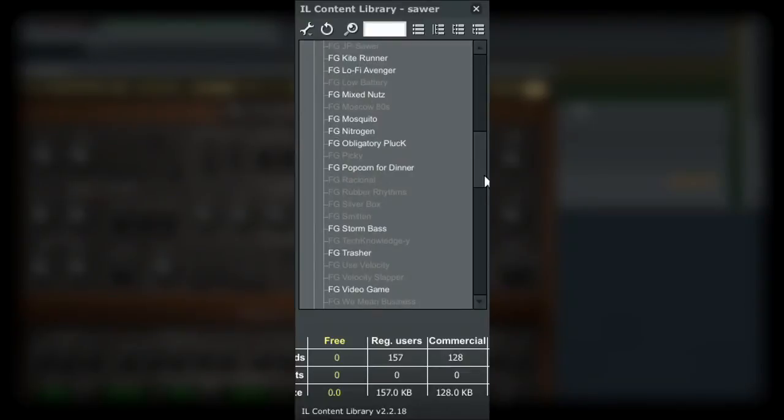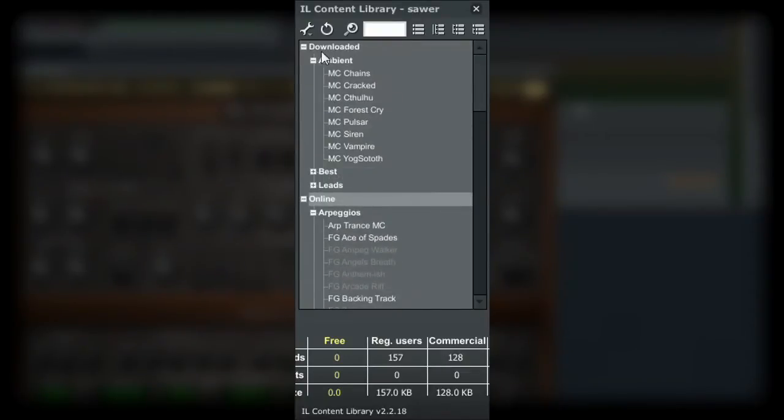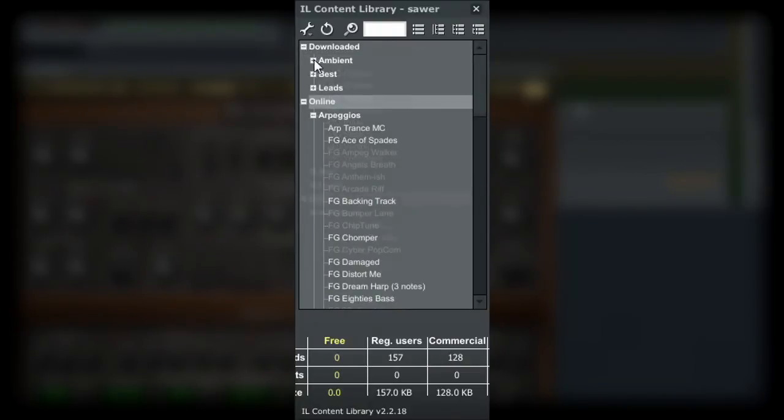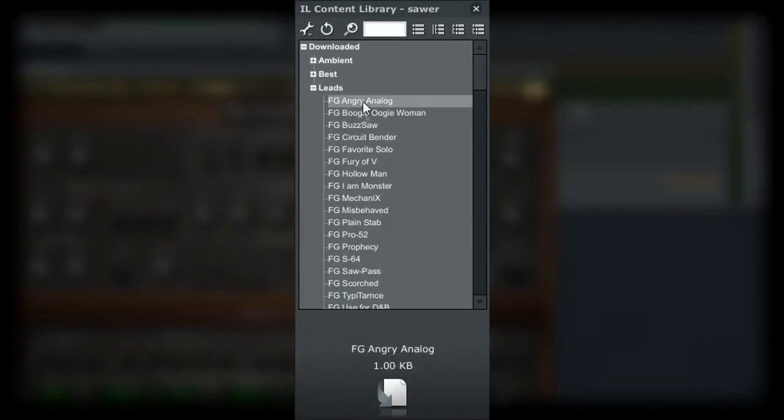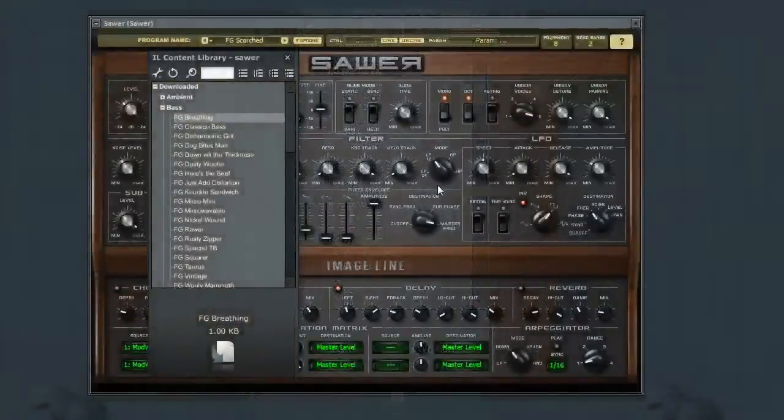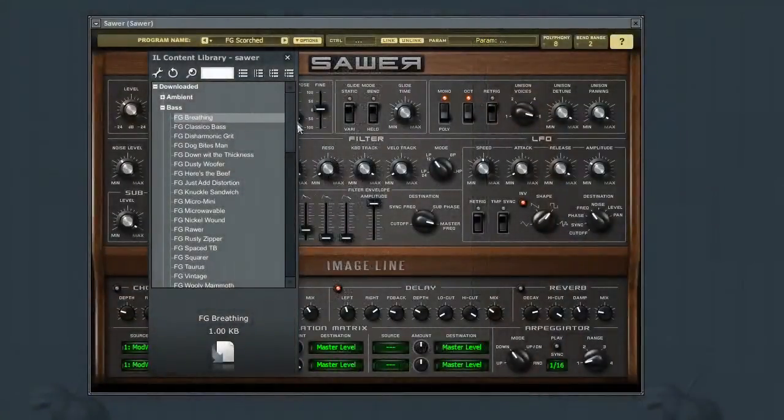Expanding the downloaded branch, we can see that there are subcategories for the different types of presets. Here for SAR, I have some ambient sounds as well as some leads, and so on. This allows you to quickly navigate to the type of sound you are looking for.